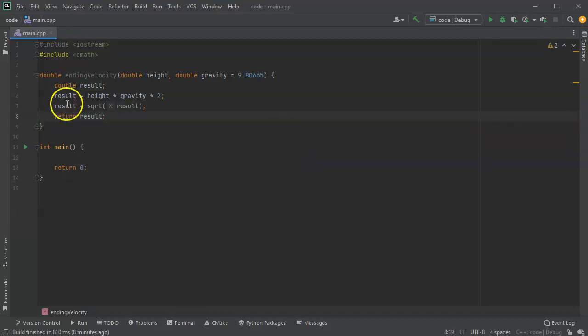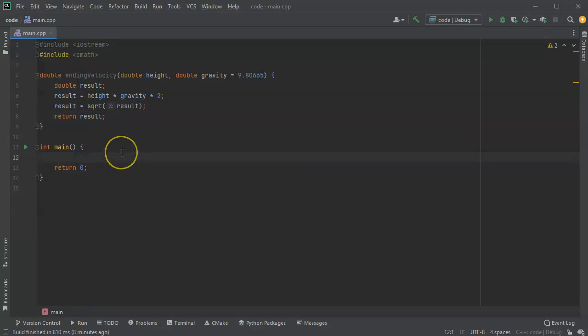All right, so let's go ahead and check this out or run some code. So if I wanted to figure out the ending velocity and I'm going to drop from let's say 15 meters, which is quite a high, actually.